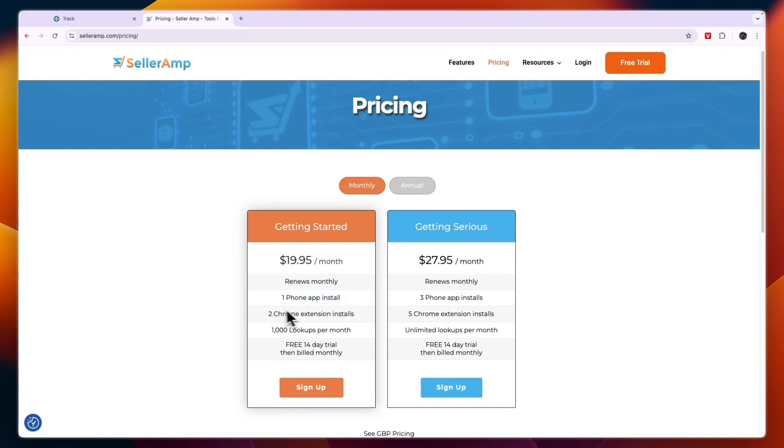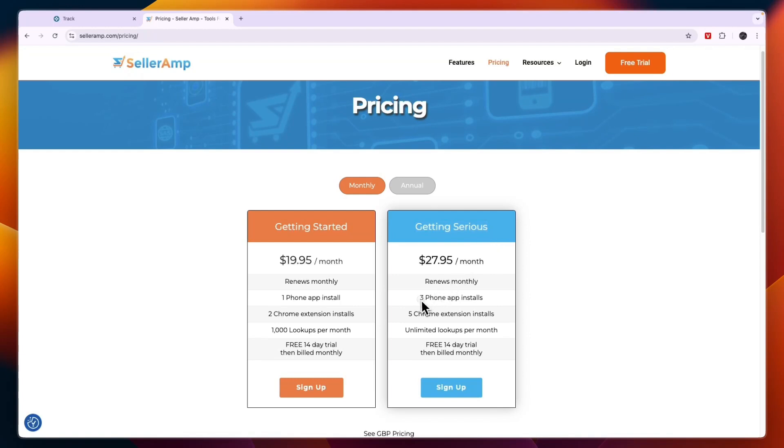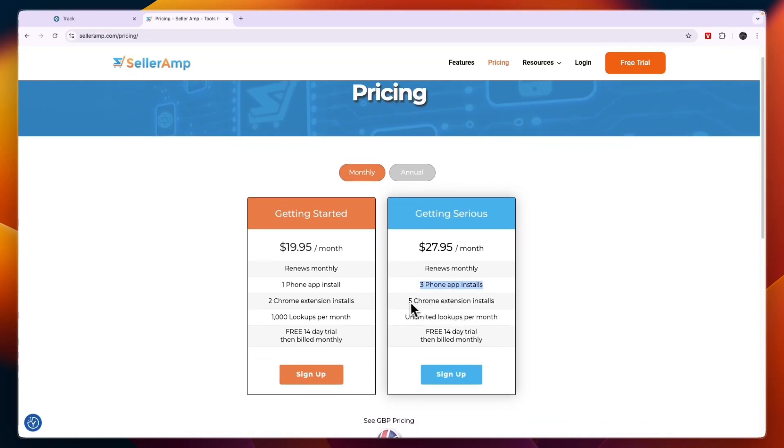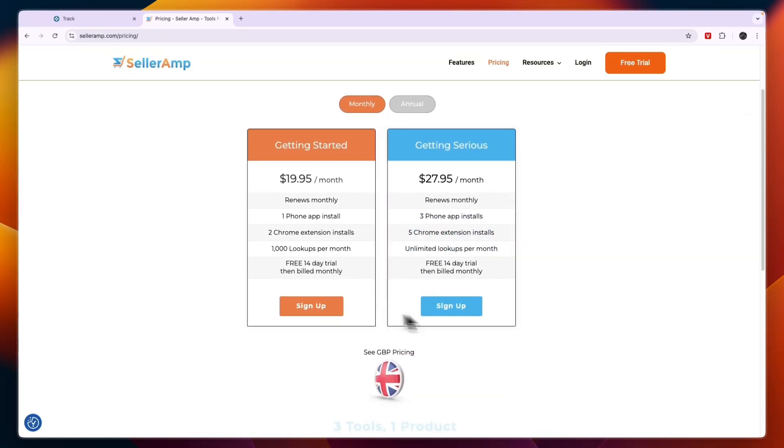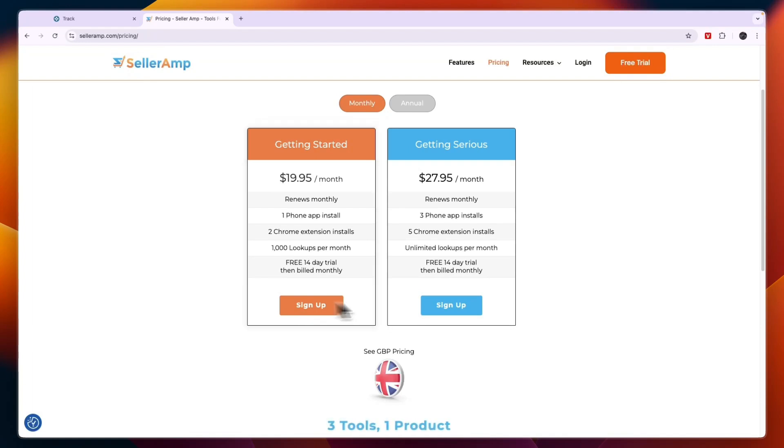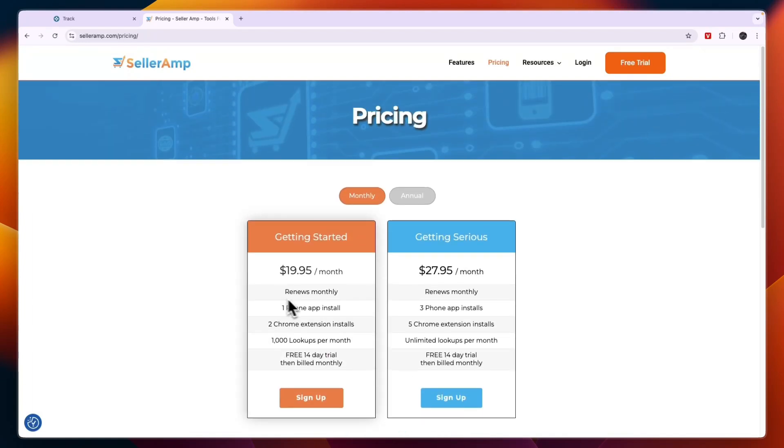You can have one phone app installed, two Chrome extensions, and 1000 lookups per month. Then Getting Serious is three phone app installs, five Chrome extensions, and unlimited lookups. They do offer 14-day free trials on both of them.